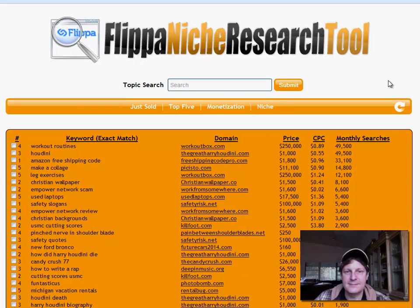Hey guys, Hugh here. I wanted to run you through this Flippa niche research tool. I think this is extremely hip, and the more that I work with it, the more I like it. So I wanted you to have a look at it. A lot of times I offer bonuses for affiliate offers and stuff. This time I'm just going to give you the info up front and then you can make your own decision. But here's how it works.